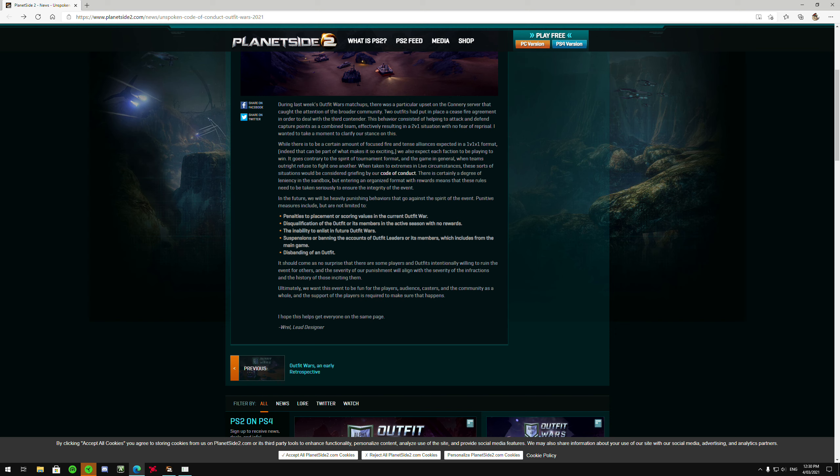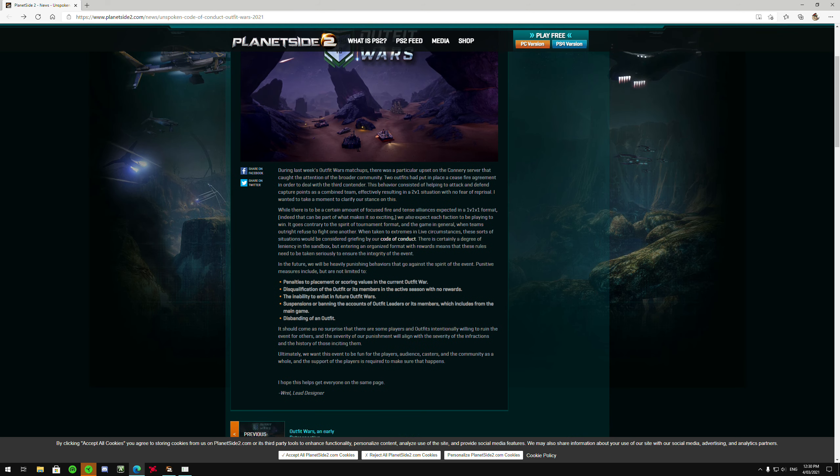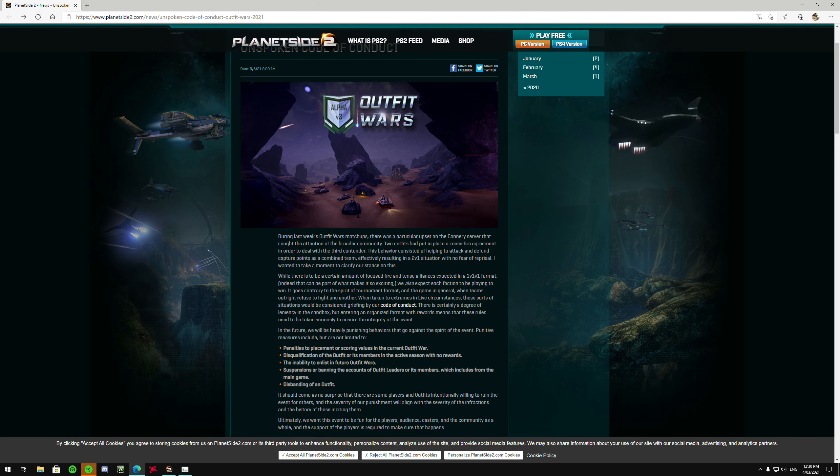But as for these penalties and, you know, for possibly disbanding an outfit and all that because of outfit wars, you can just jam that up your ass, right? I personally will never play outfit wars again for one reason, too.